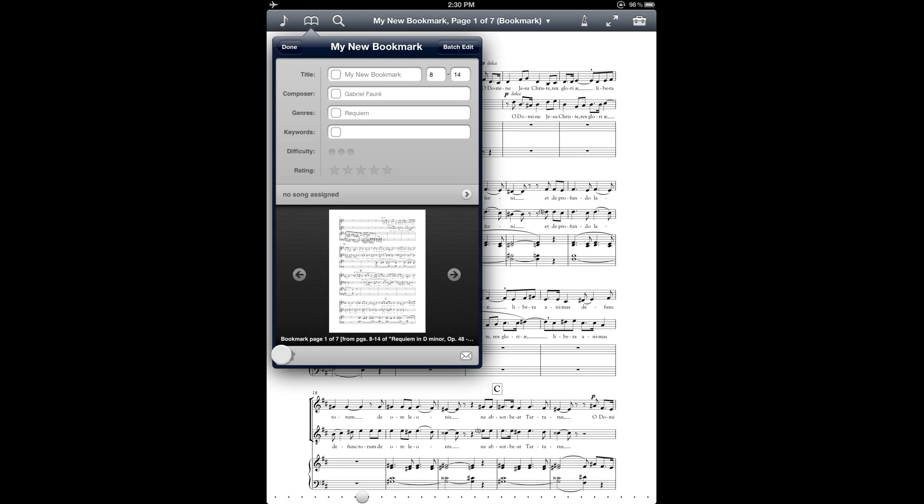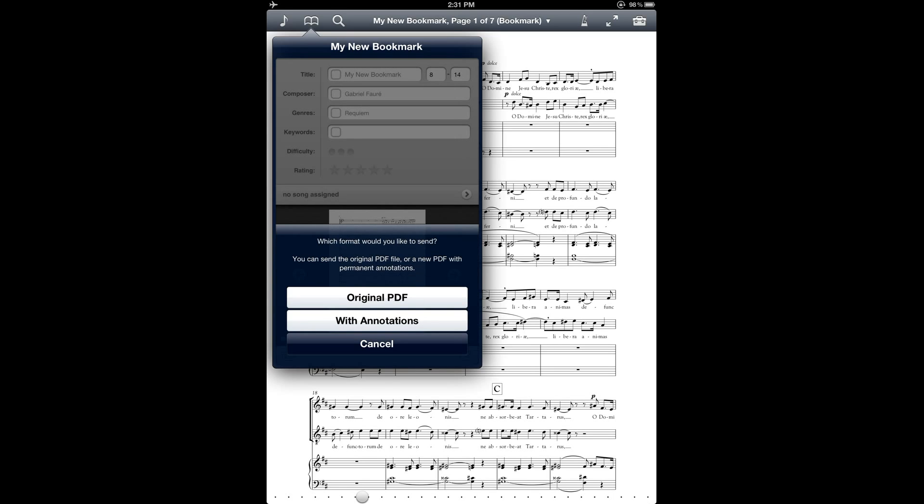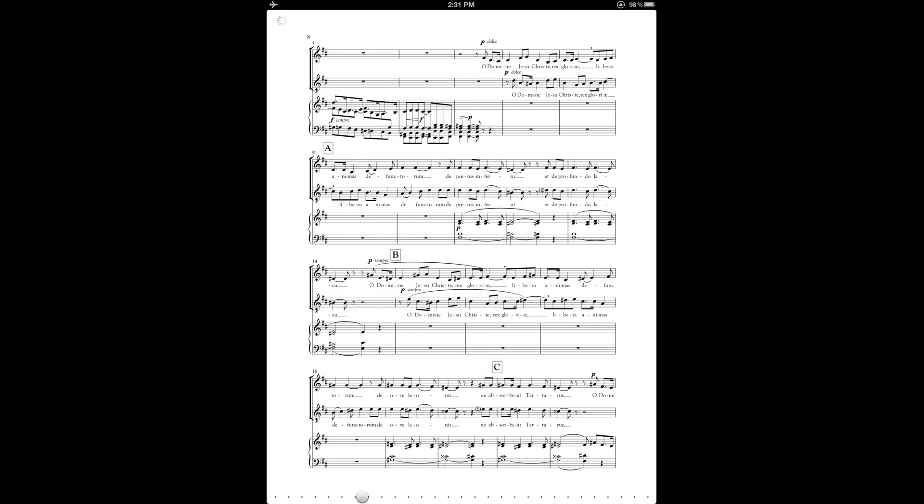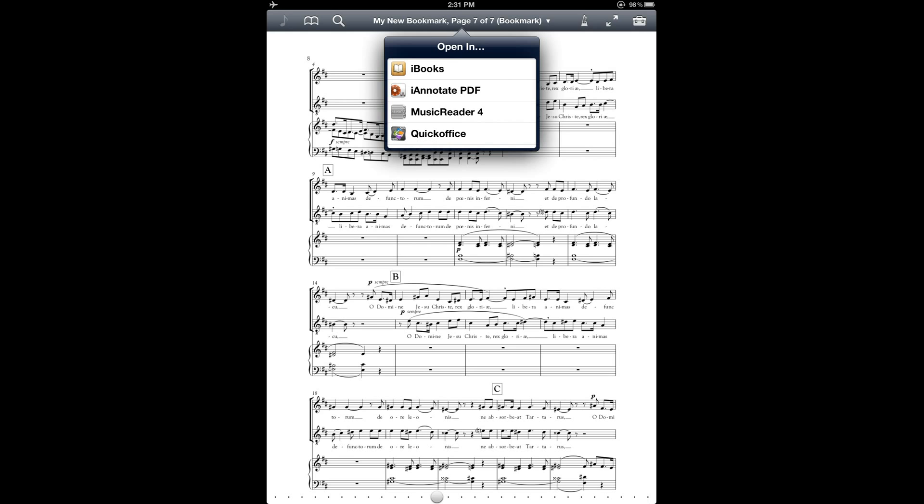And notice also at the very bottom of this window, you have a couple of interesting options. This action button on the bottom left lets you send the bookmark by Bluetooth or printed out. And also this open in button lets you send it to other apps on your iPad that can read PDF files. And you have a couple of options of just getting the bare bones PDF without any annotations or include the annotations. So they're just generating the annotated version of the PDF. And then it gives me some options about where to send that to. So that's a convenient way to export the range of pages that's in your bookmark.